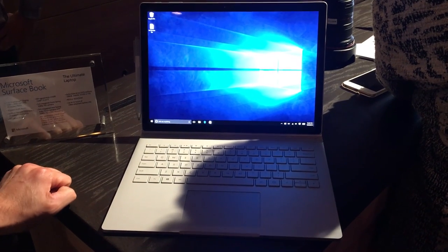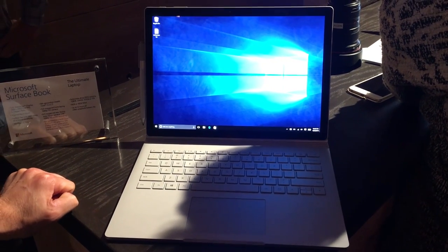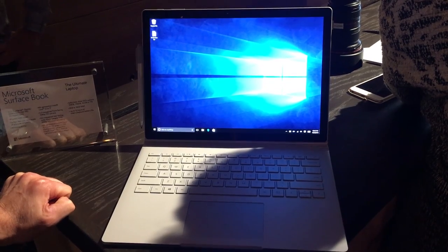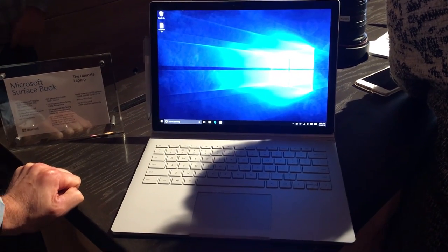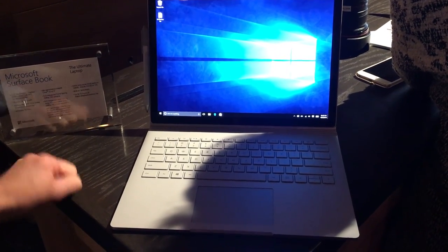I'm Jeremy Kaplan from Digital Trends. We're here at Microsoft's latest event where we're unveiling the newest Surface products, including the Surface Pro 4, of course.